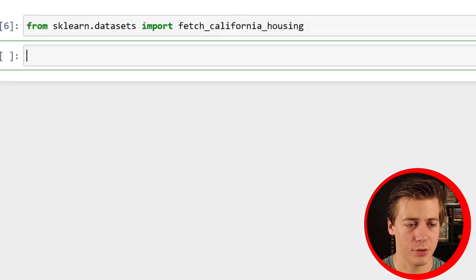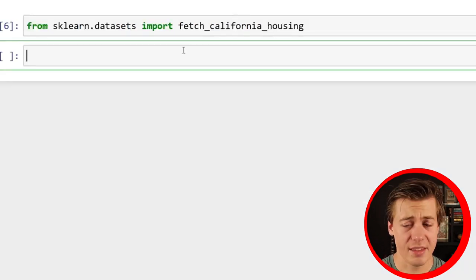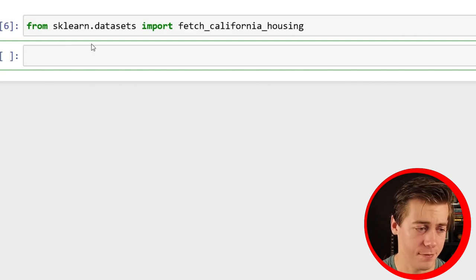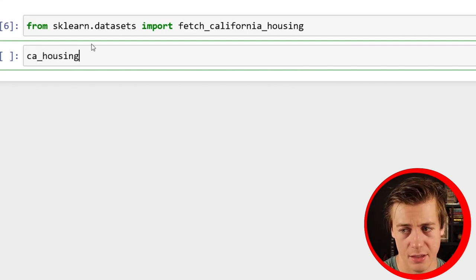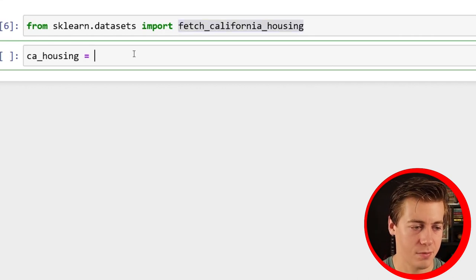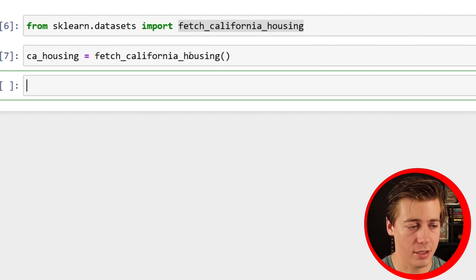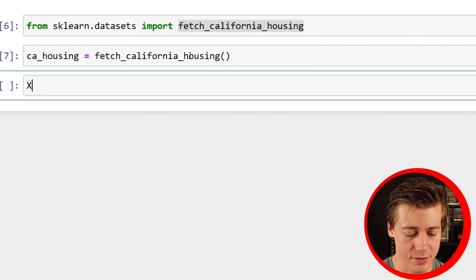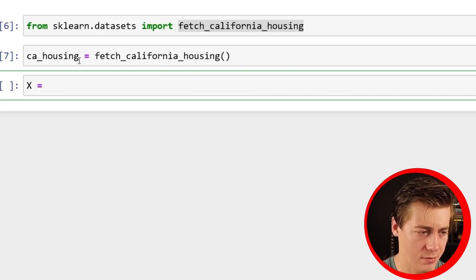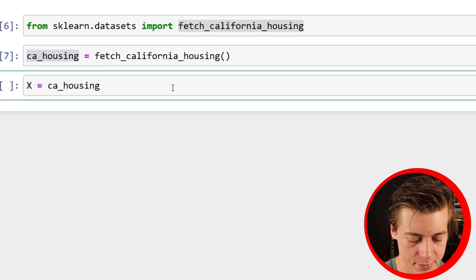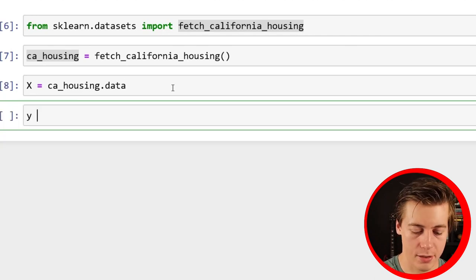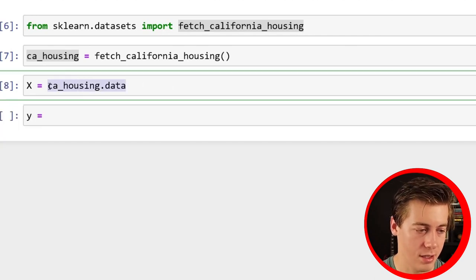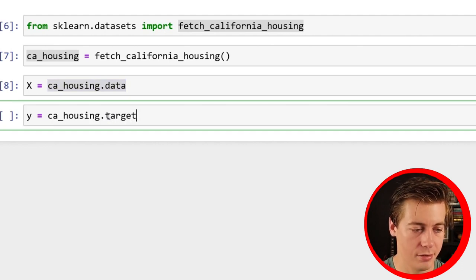If you want to learn more about this data set, there is this sklearn link for the California housing datasets. It shows you how you can import this in and some of the different information: medium income, house age, average rooms, populations, occupancy, then latitude and longitude. No missing values. This is a very clean data set.